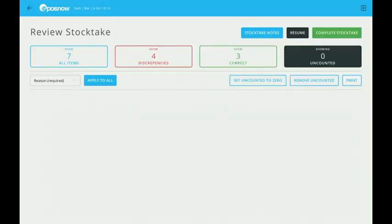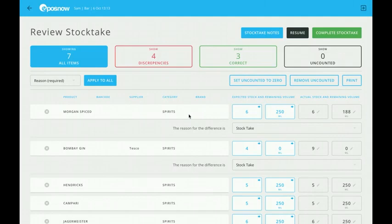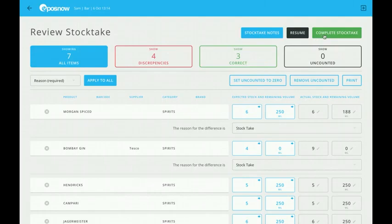From here, I can go back to all items and print that. Or if I wanted to, if I didn't do it in the first stage, I can also apply a reason to all of the items. Then I can go ahead and complete the stocktake.